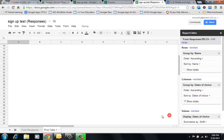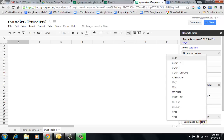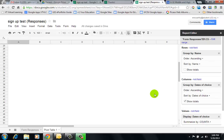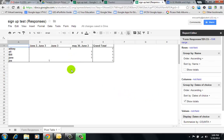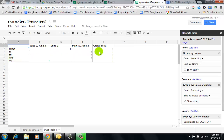Instead of sum, I'm going to click on Count. And so now here you see I have the user names in column A, the different dates, and the number of dates that they've all signed up for.